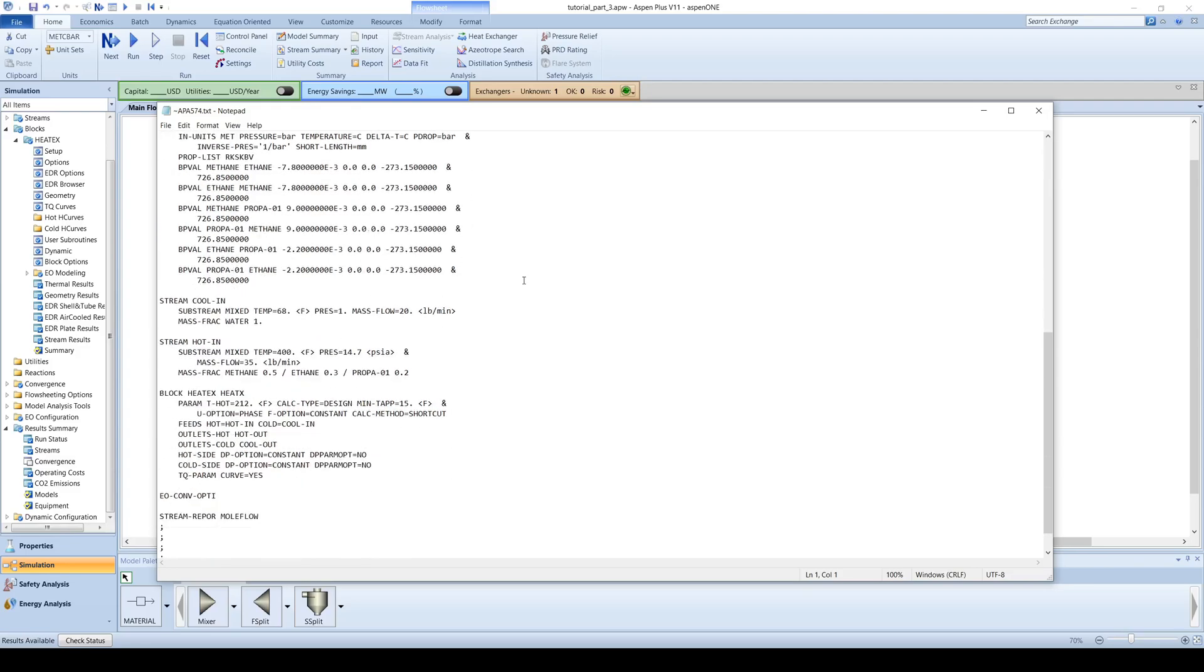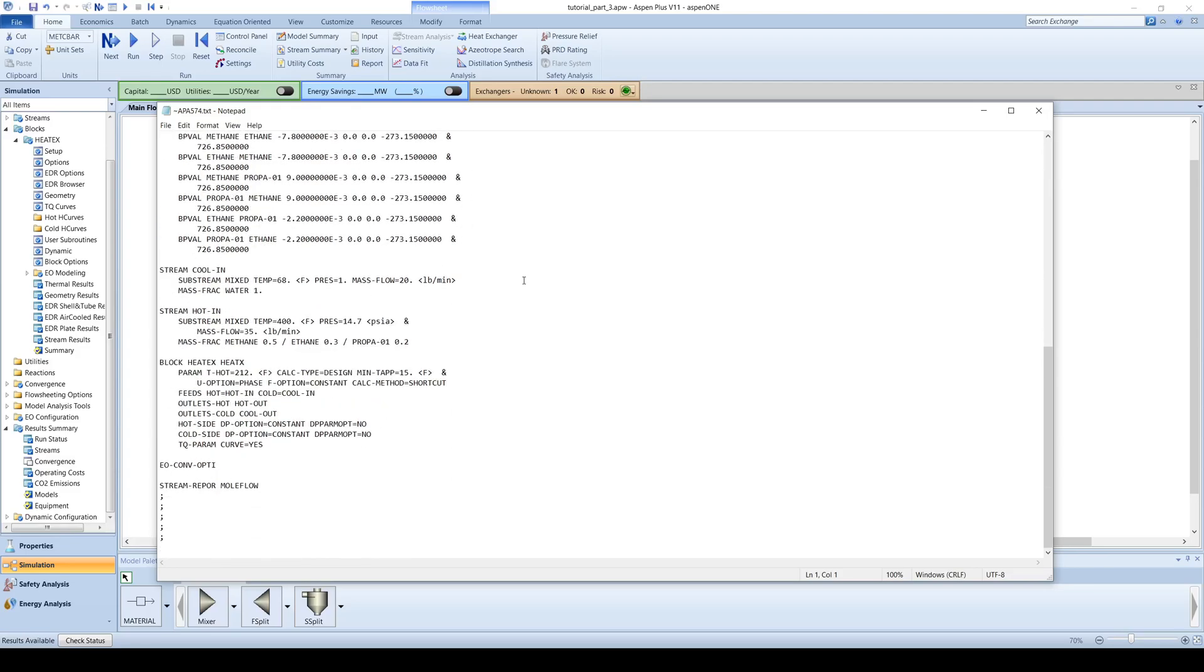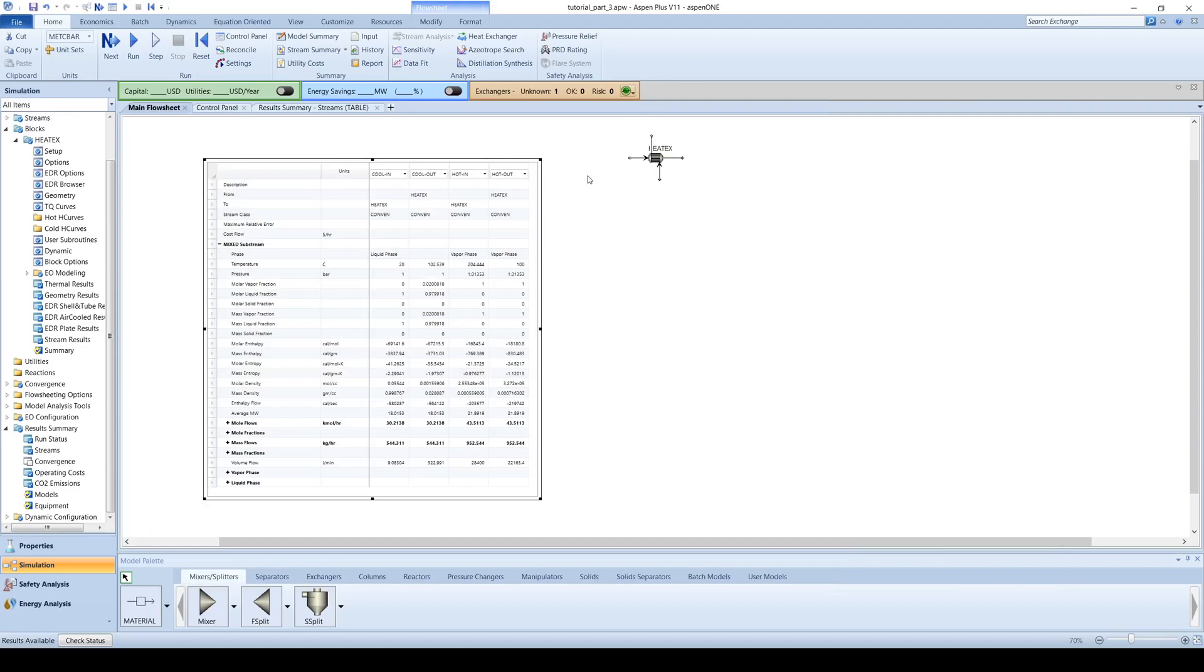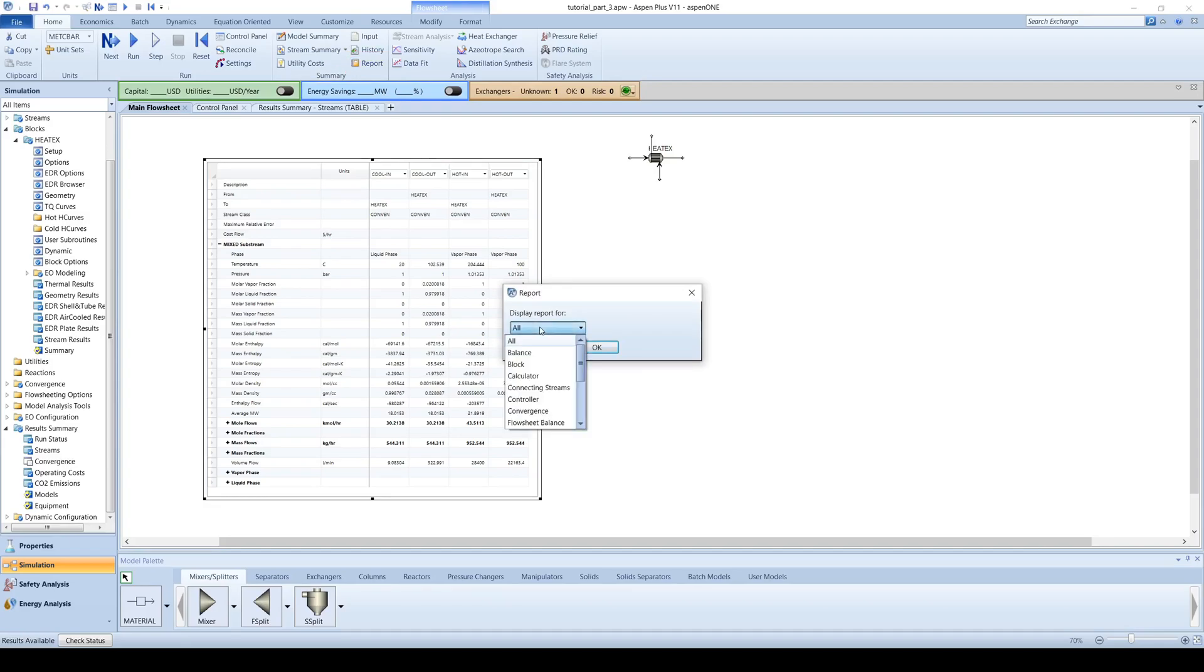A third appendix to add to a report is an individualized block report. Click the report button on the top menu bar. You can then select the specific simulation block you want to report for and click OK.